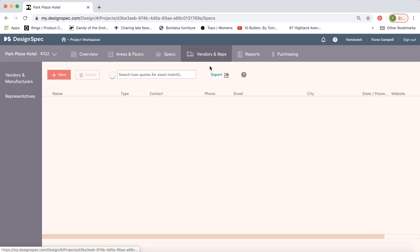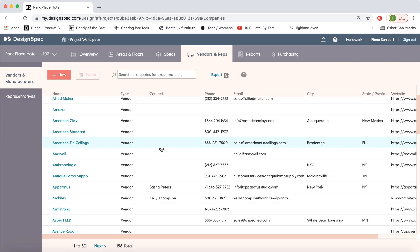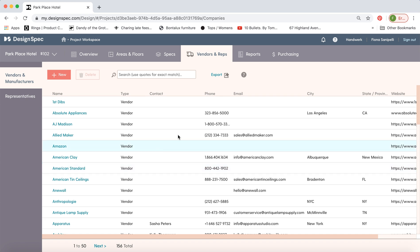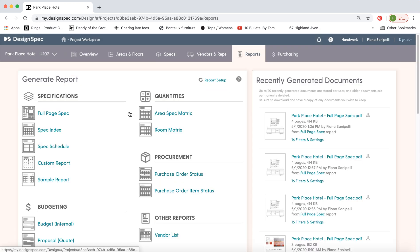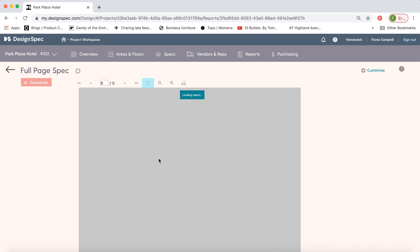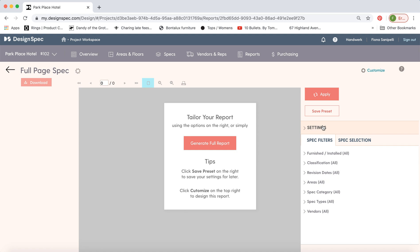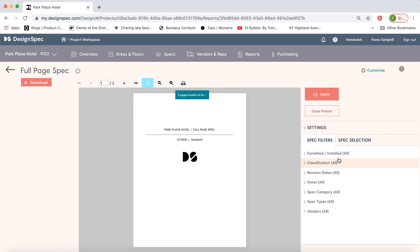Okay, so the vendors and reps. I'll review this in another video, but this is the tab where you can input all this information. So let's generate a full page spec for the Park Place Hotel. There's a number of filters over here that you can use to get really specific about what type of report you'd like to generate. So if you want to generate only the finishes or maybe only the seating within a certain space, you can do that here with all the filters. And I'll review that in another video as well.